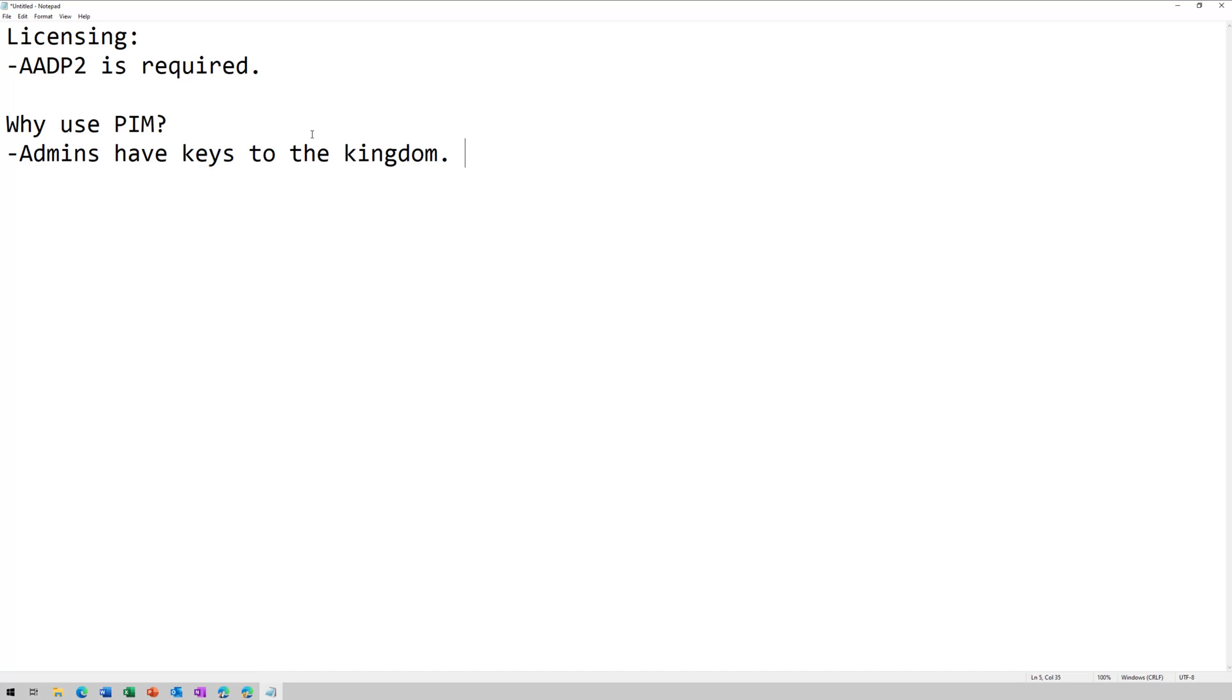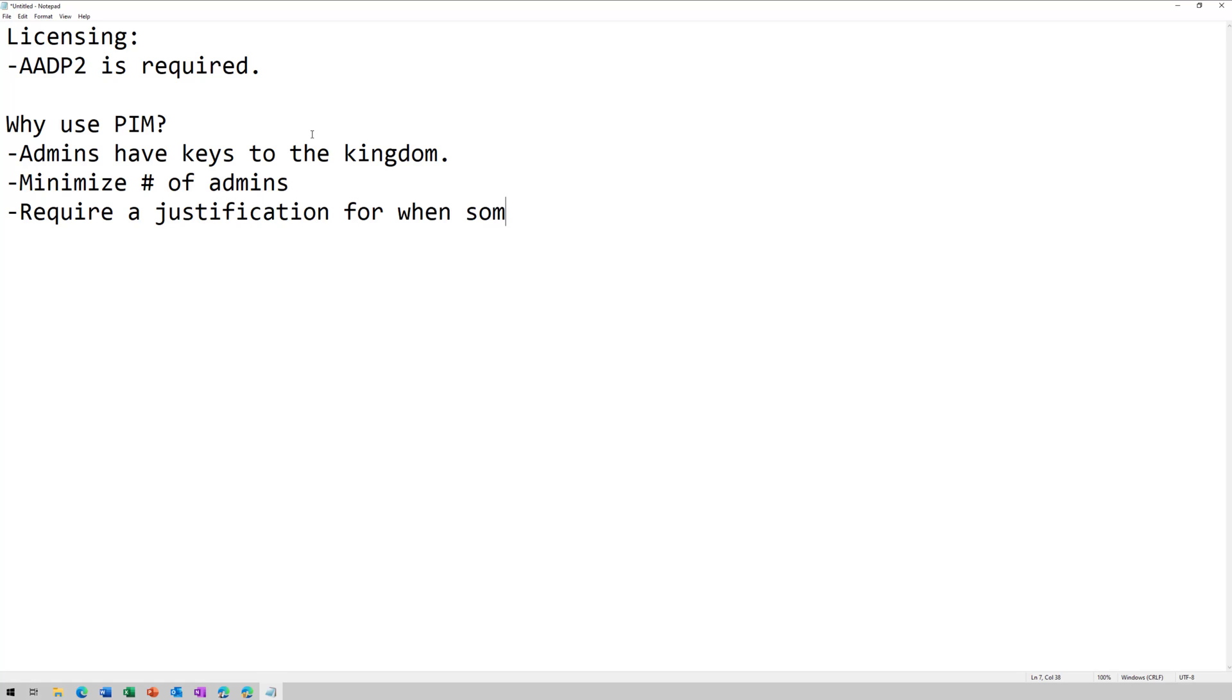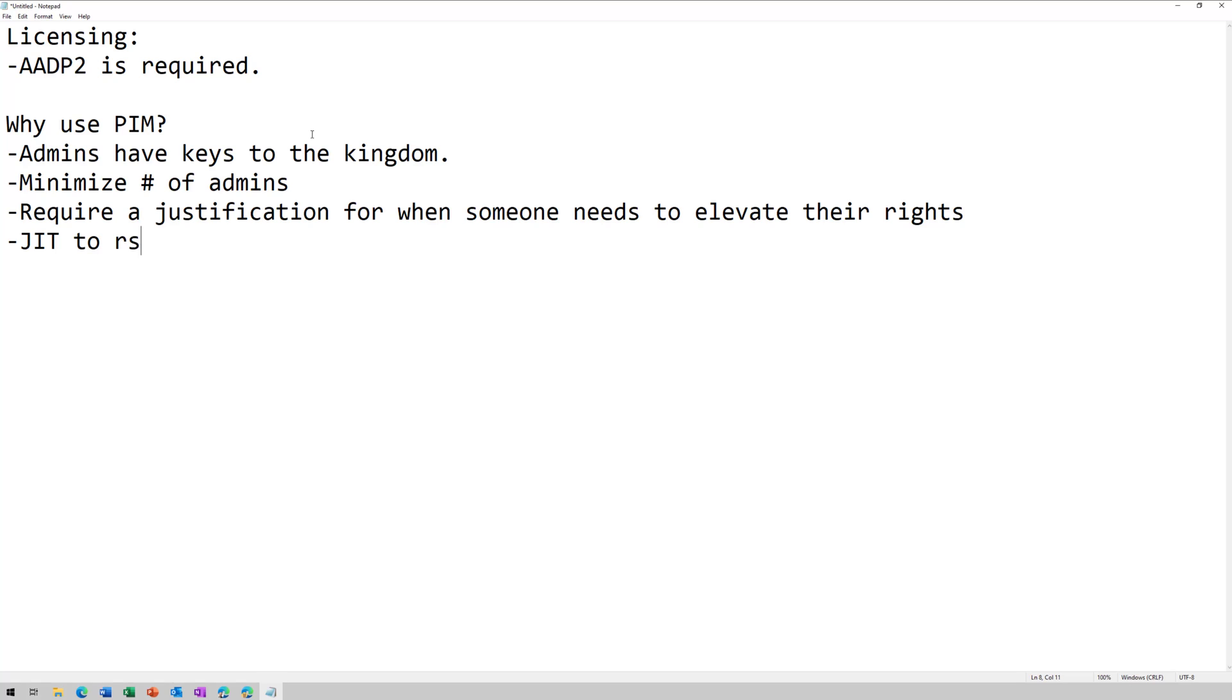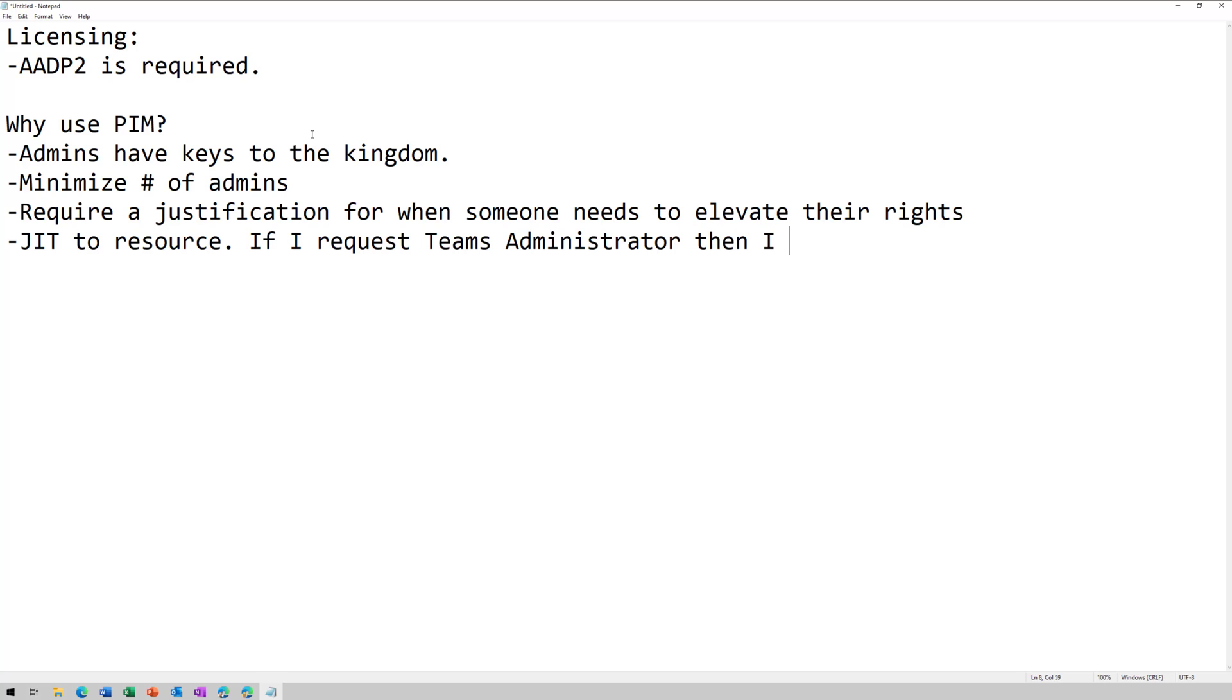So this allows me to minimize the number of admins, and it allows me to require a justification for when someone needs to elevate their rights, maybe to become an admin, and it provides just-in-time access to those resources. In other words, if I request maybe the Teams Administrator role, then I only get it for maybe 24 hours, whatever my policy is dictating. And then everything I do as a Teams Administrator gets audited.